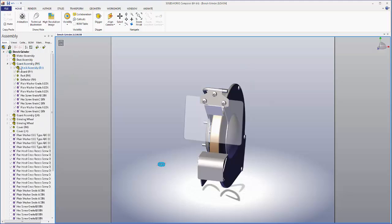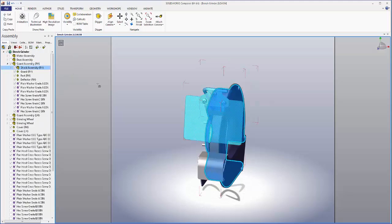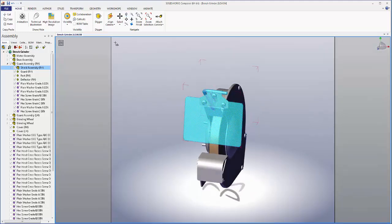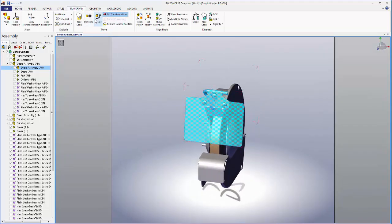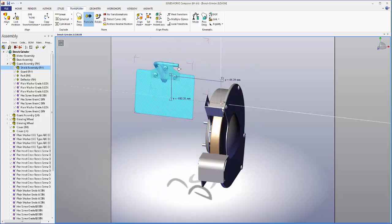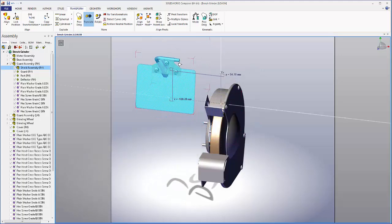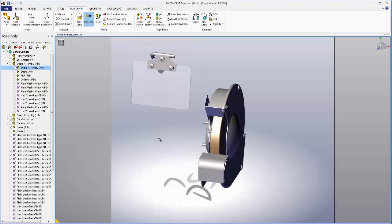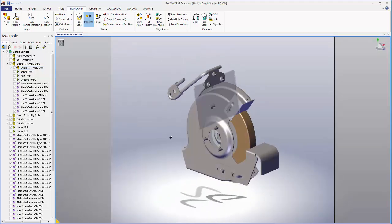Now I'll select the shield assembly and go to the translate function so I can move it away from the piece. We'll move it an appropriate distance. Right there looks good.